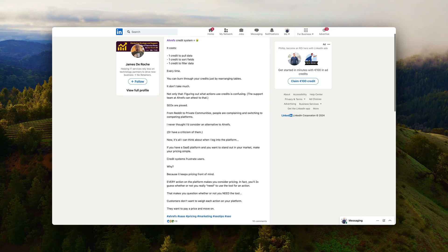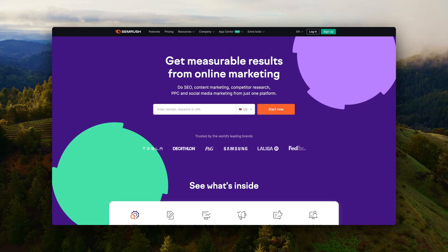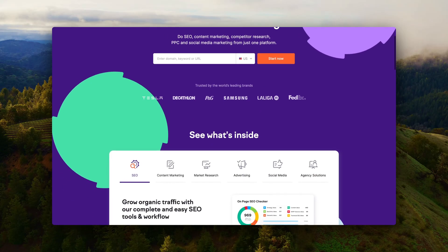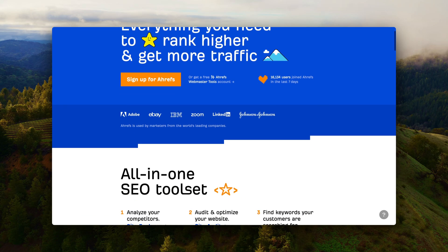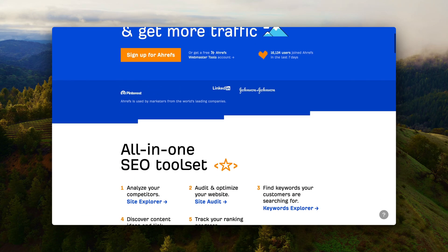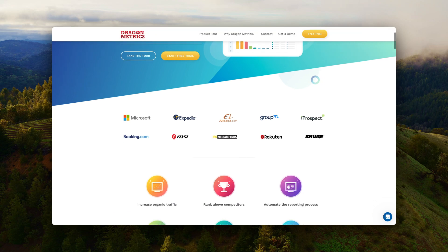I've seen more and more people escape Ahrefs because of their new credit system and the tool I'm reviewing today is the SEO tool that they're switching to. So I want to compare how it goes head to head with the big SEO tools like SEMrush and Ahrefs and the tool I'm reviewing today is Dragon Metrics.